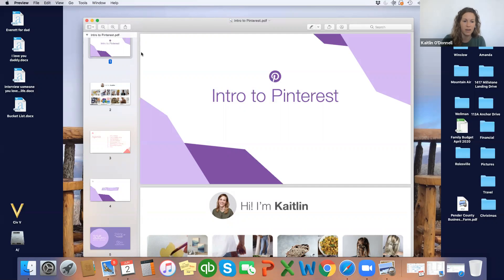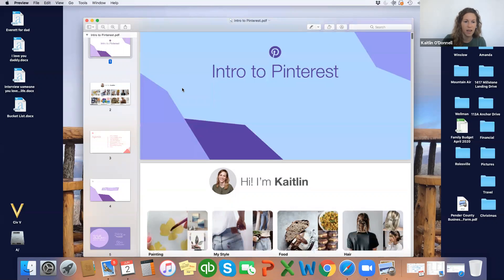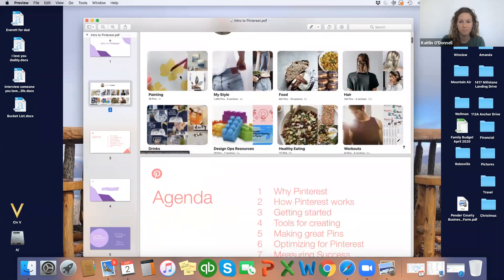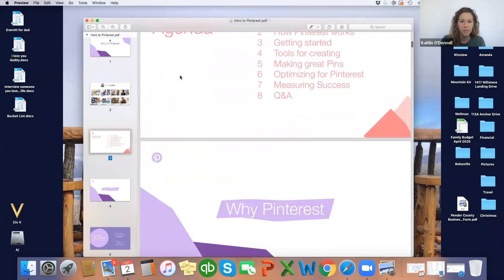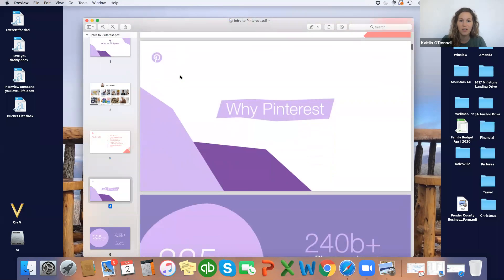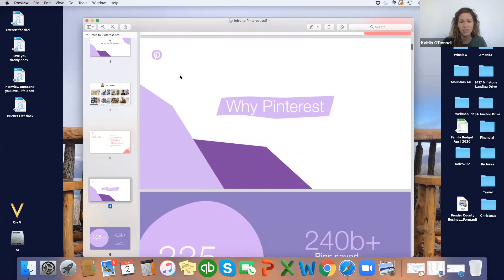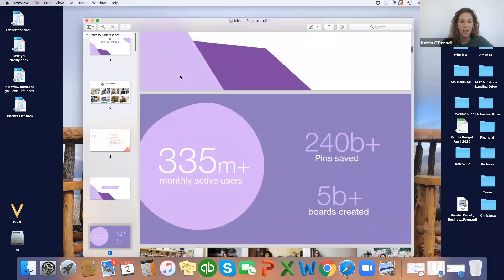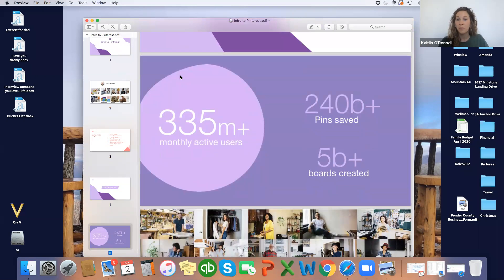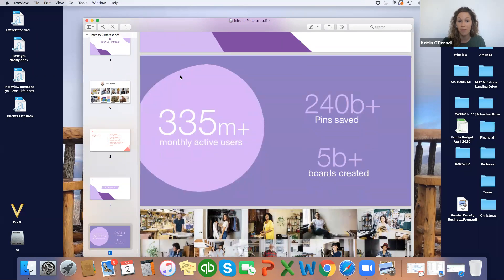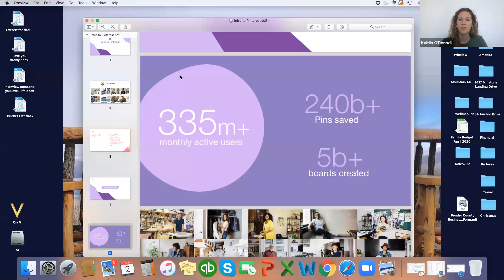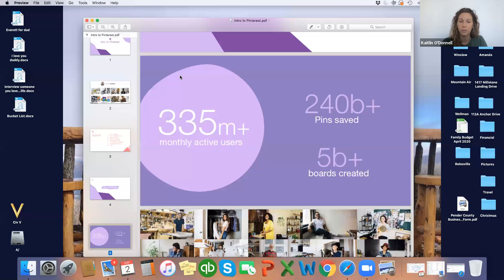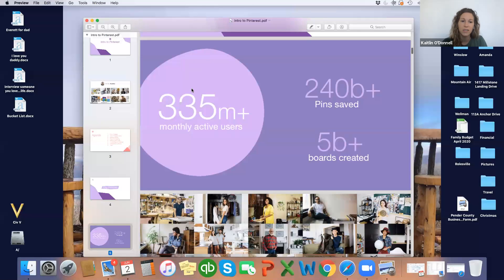And if you can go to slide four, yeah. So, the agenda that we're going to go through today. First, why Pinterest? Next slide. So, I'll quickly go through this. But basically, we have 335 million monthly active users. So, that's people who are getting on the platform once a month at least. They're saving over 240 billion pins and there's 5 billion boards created through those saves.